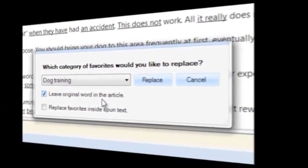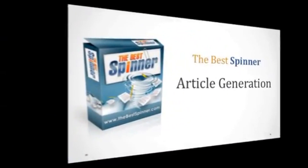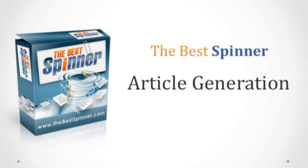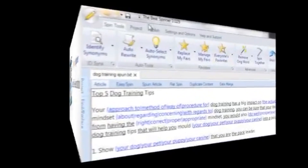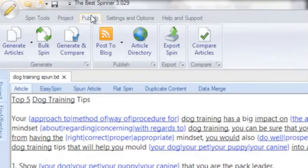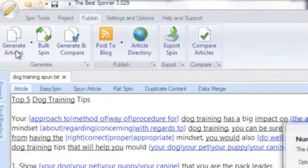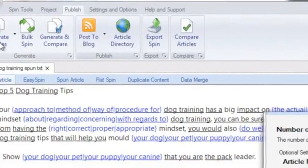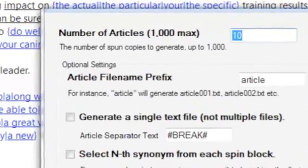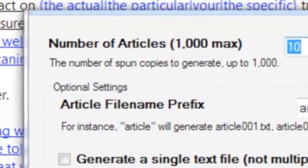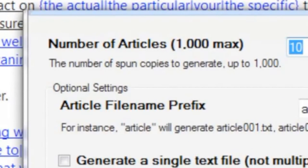After spinning your article to your liking, it's time to generate and distribute your unique article variations. The Best Spinner allows you to output a single spun version — great for publishing a single blog post — or output literally hundreds of different versions for use in article directories. You can generate up to 1000 unique variations of a single article at the click of a button. Pretty cool, right?